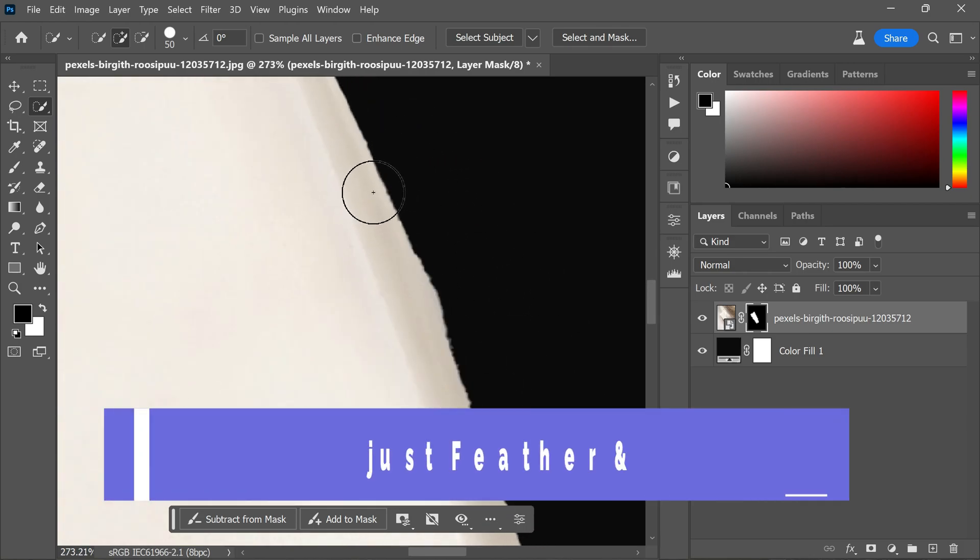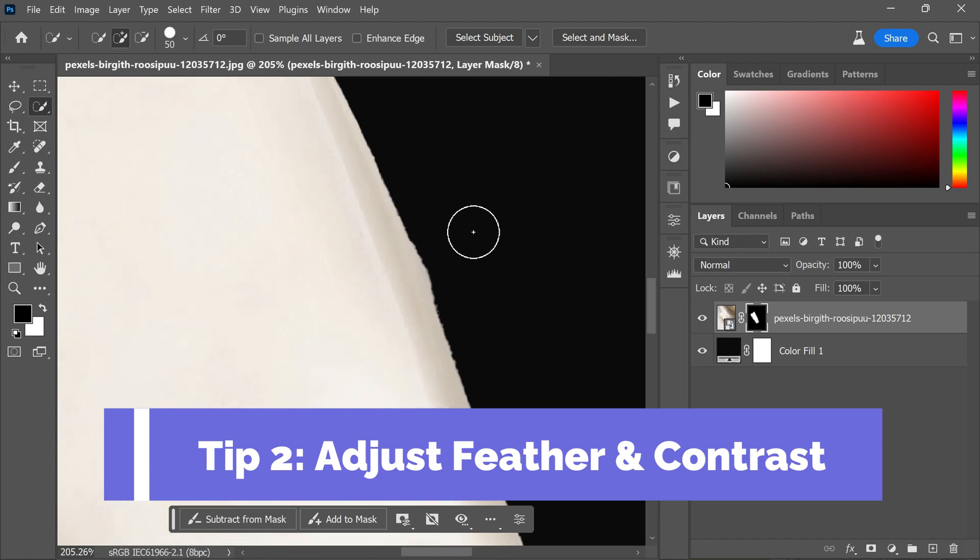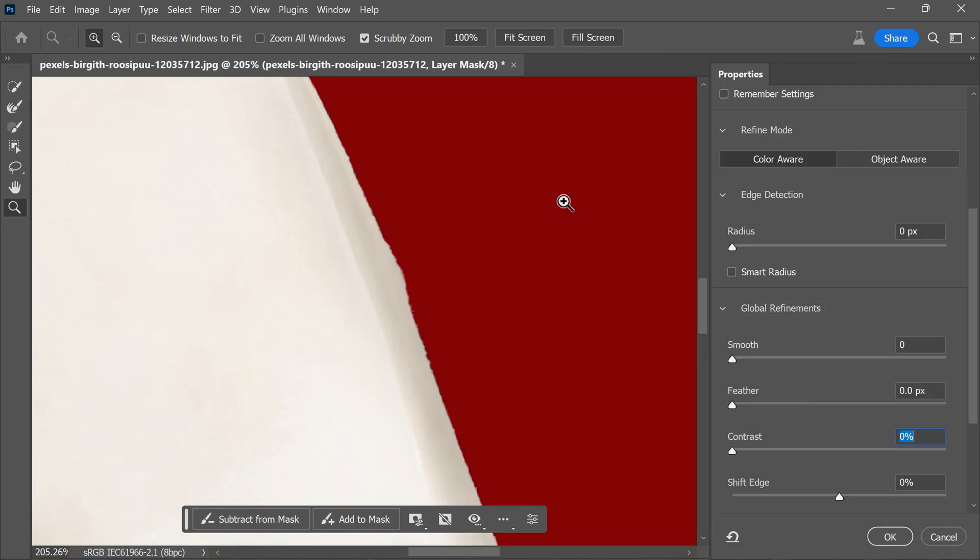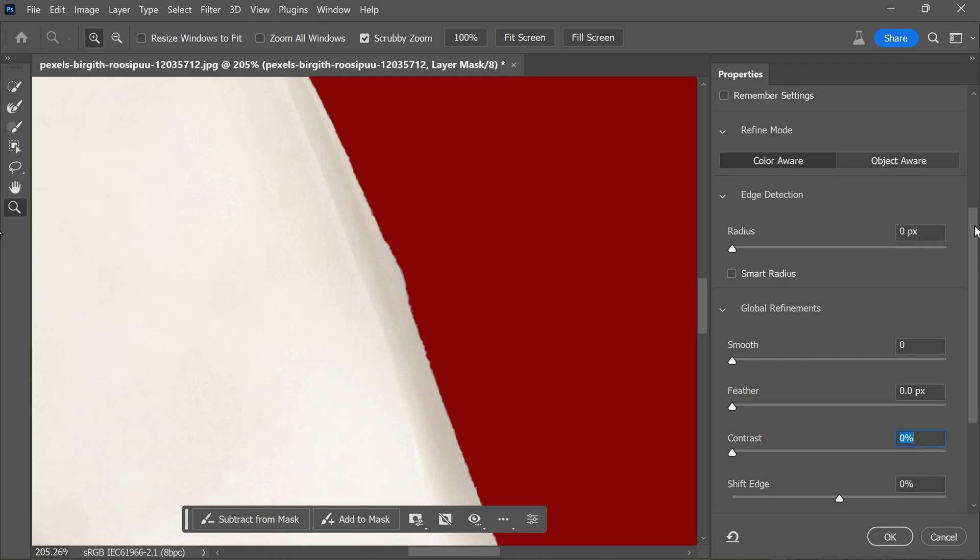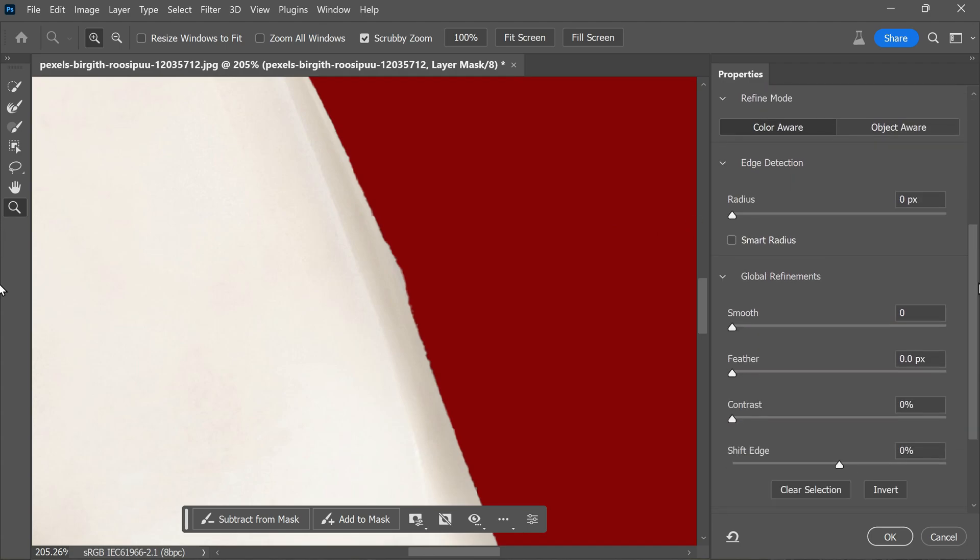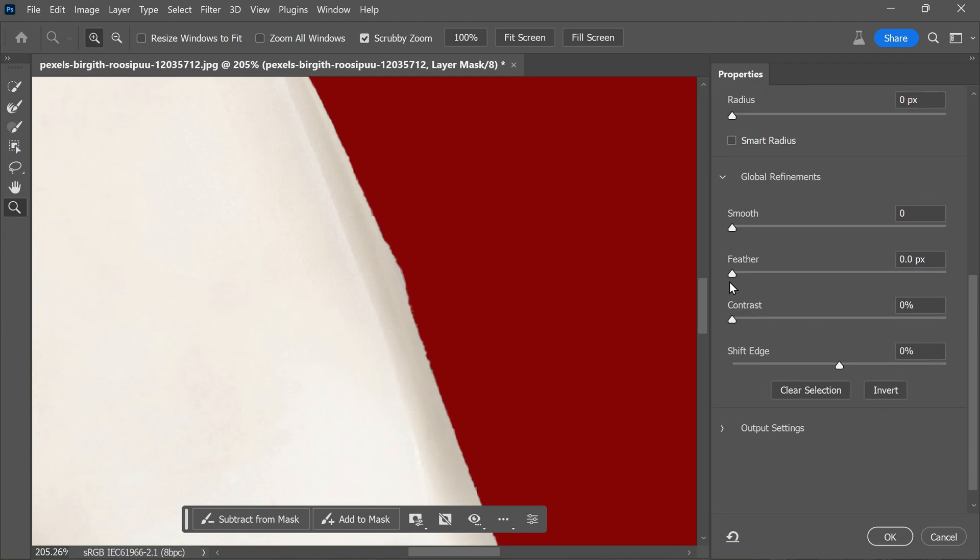Fortunately, this is an easy fix, which leads us to the second tip. Simply select the mask and then go to select and mask. In the properties settings, scroll down until you find the feather option. Gradually increase the feather settings and adjust it until all the jaggedness disappears. However, be cautious as increasing the feather too much can result in a blurred effect.